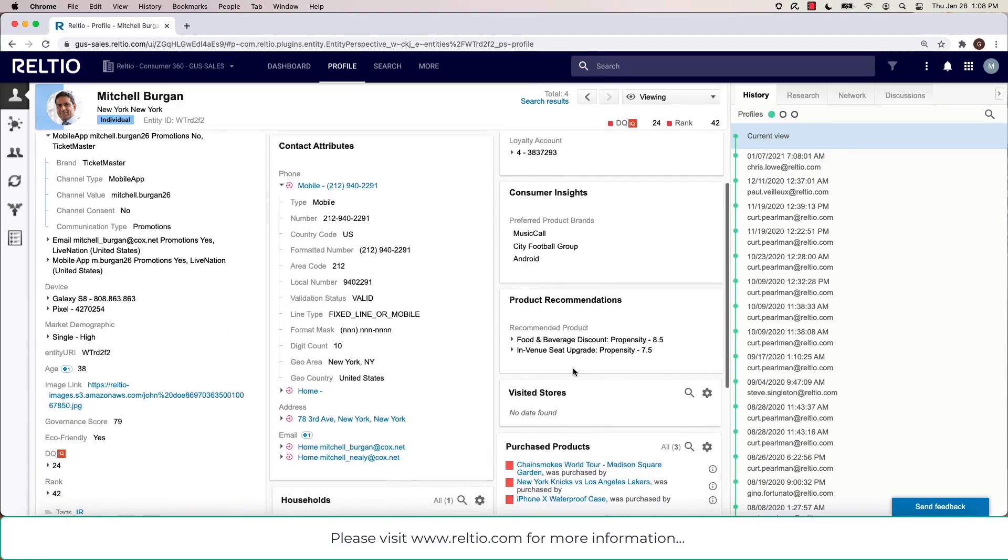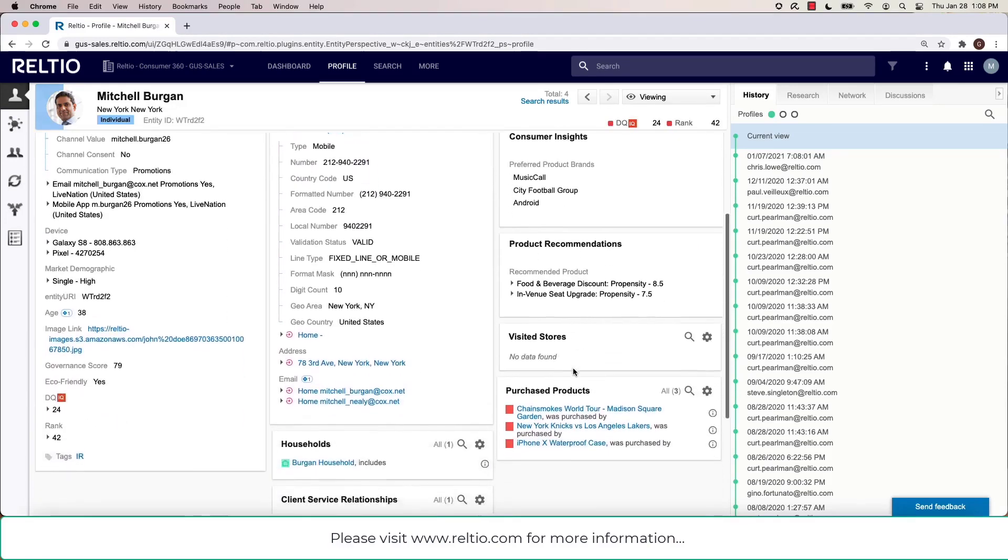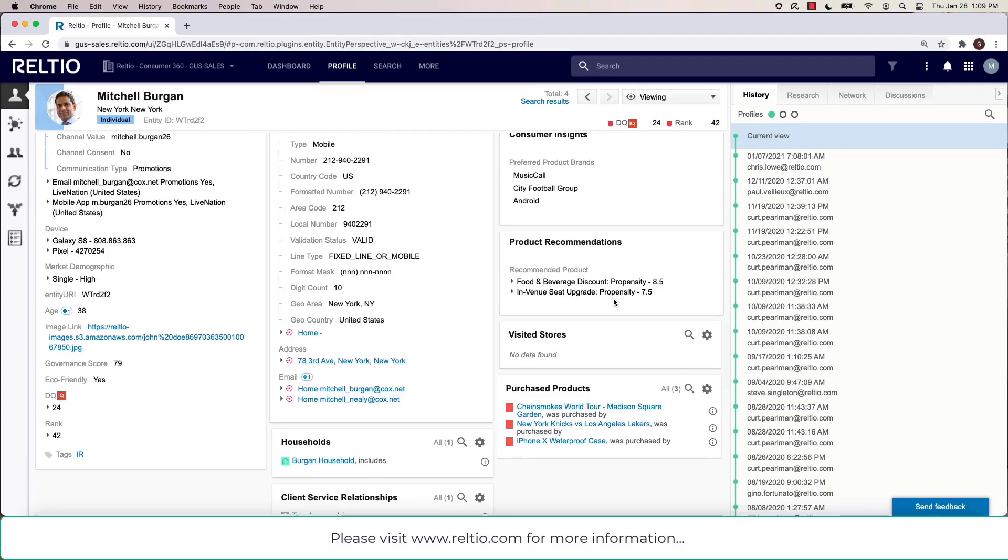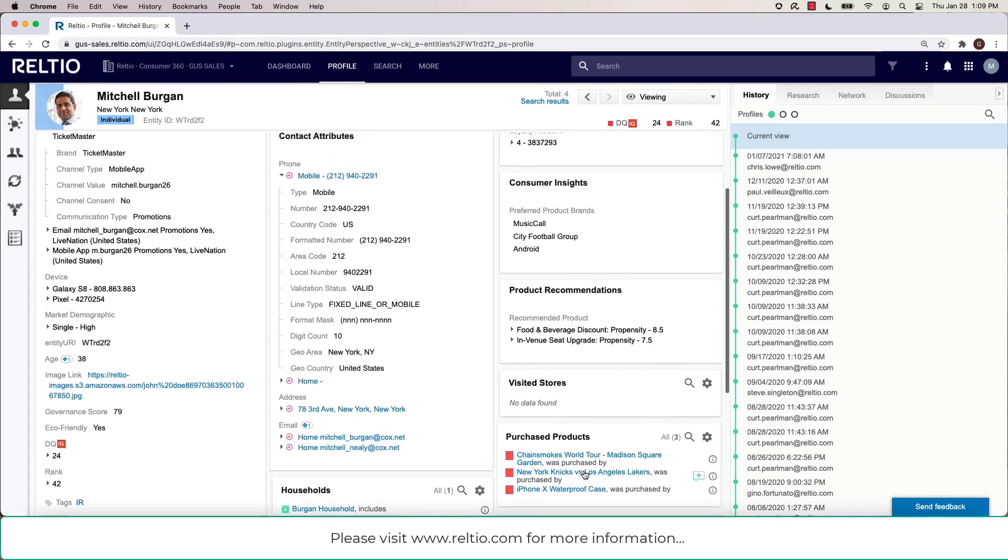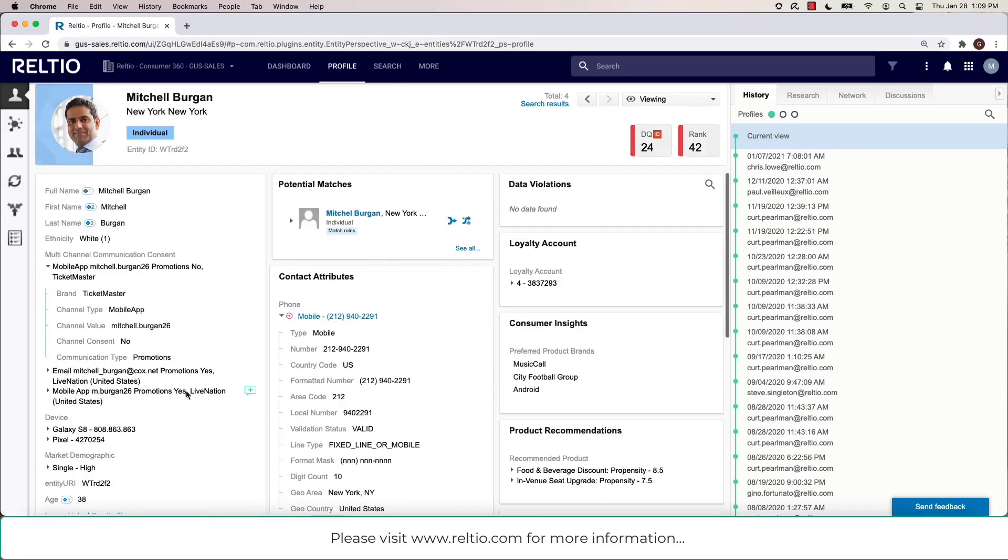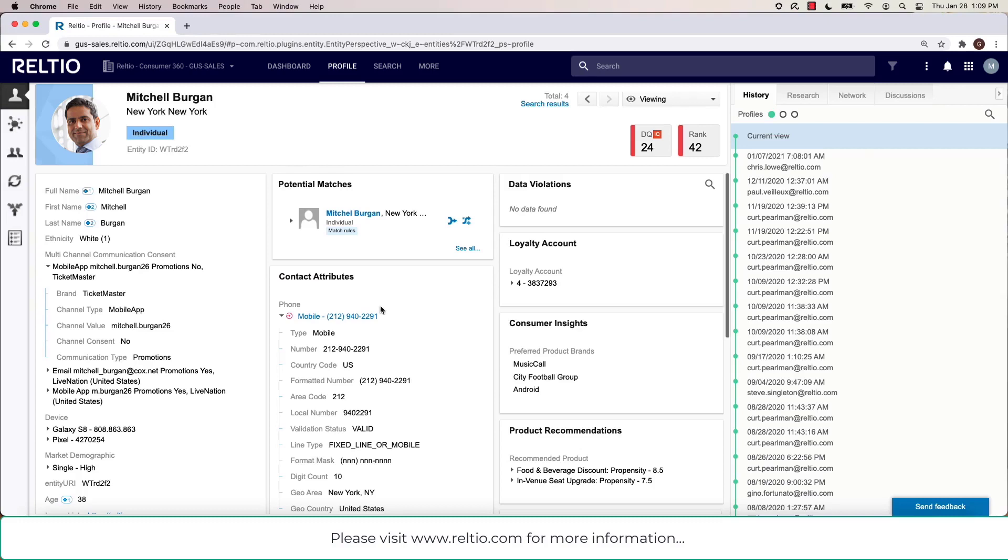Looking on the right side, you can see additional facets that are displaying other information. Notice product recommendations, these coming specifically from the Relteo data science module, leveraging Apache Spark. And down here, products that Mitchell Bergen has purchased. This profile view is an extremely rich view of all of the attributes and relationships associated with Mitchell Bergen.